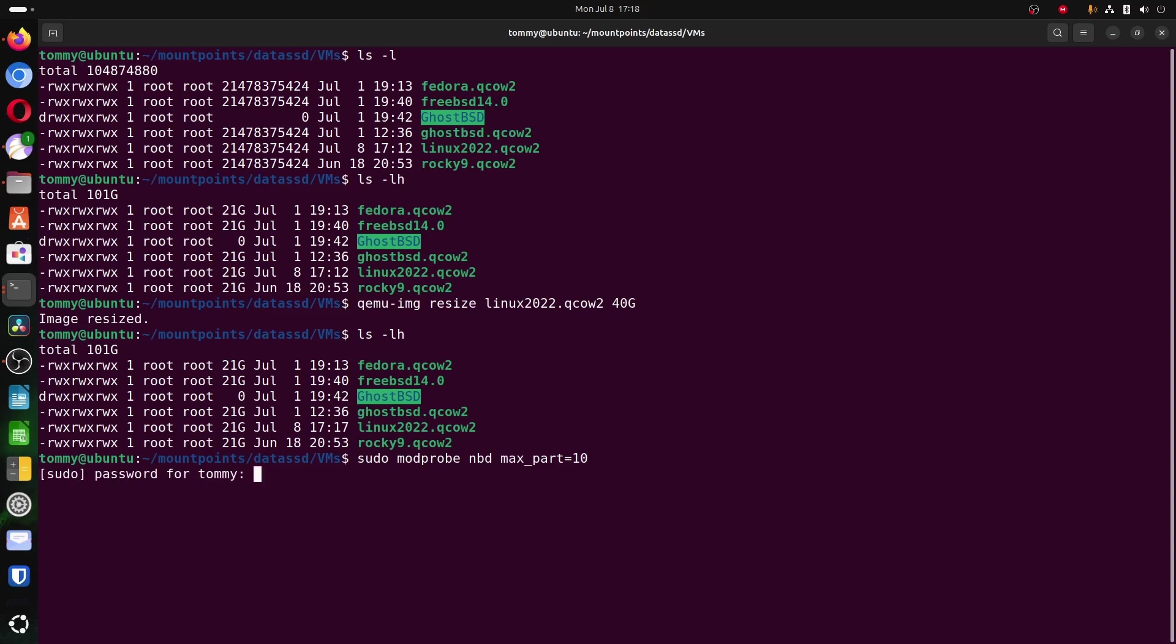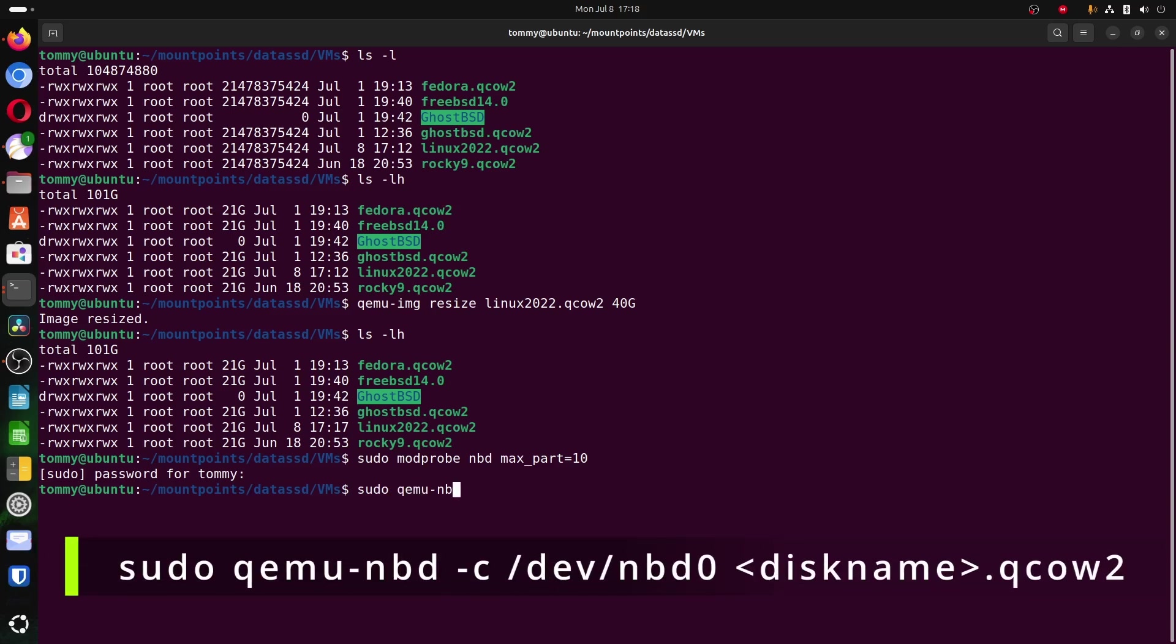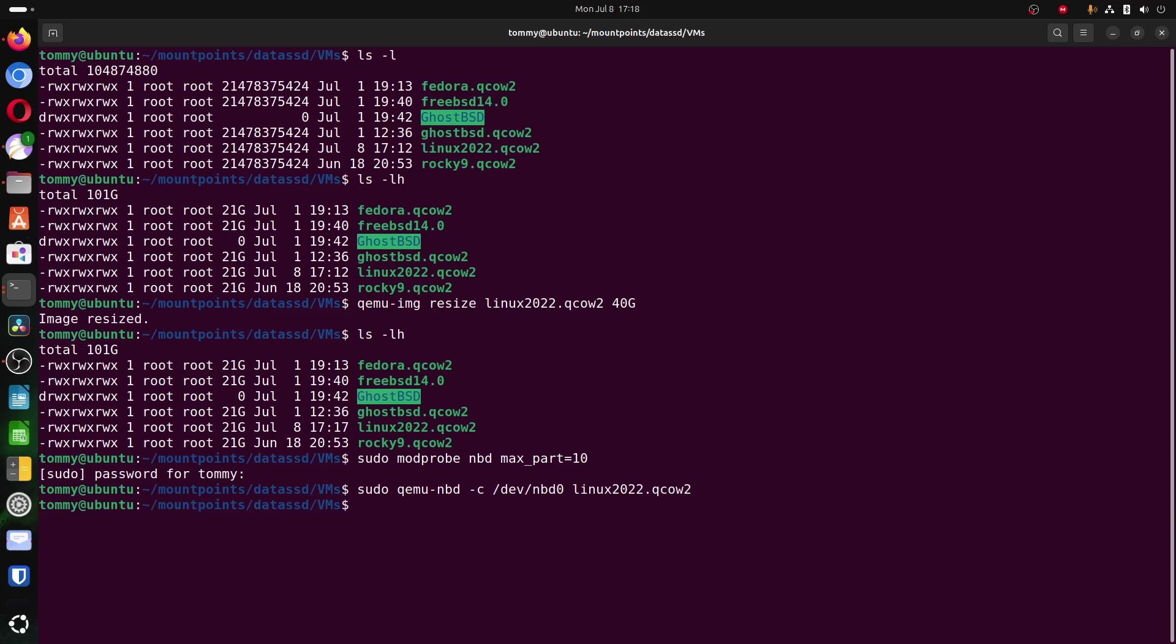Now connect the virtual hard disk to the mount point devnbd0. Type sudo qemu-nbd -c devnbd0, and then the name of the virtual hard disk, in my case linux2022.qcow2. The virtual hard disk is now mounted to the local operating system, and we can use local tools to resize the partition.